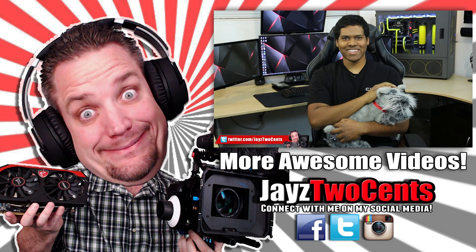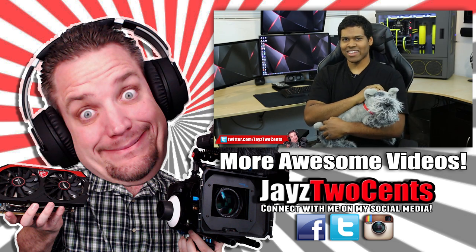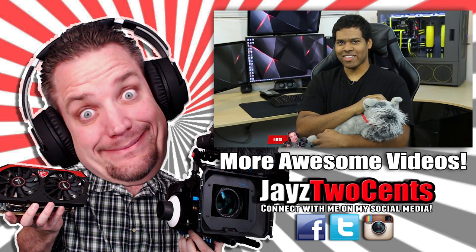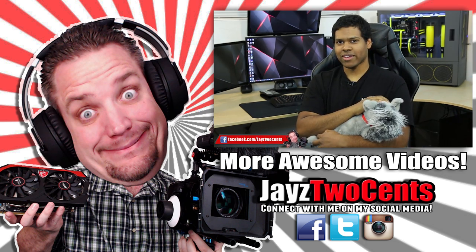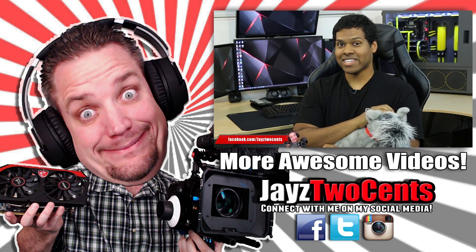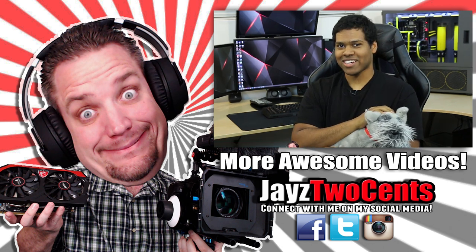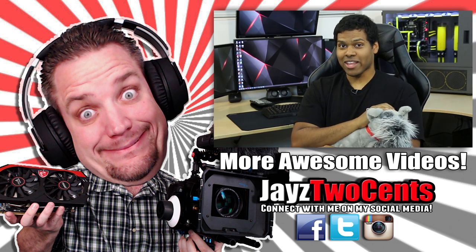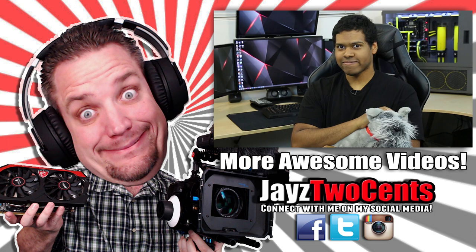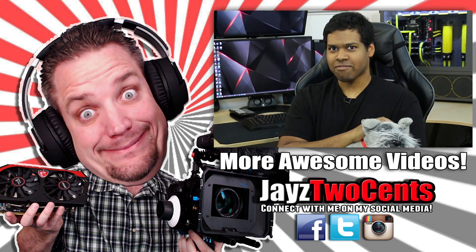Oh hey there, didn't see you guys come in. Welcome to an adventurous night with Jays Two Cents and Coconut Monkey. Tonight we're going to be reviewing the DX racer chair so buckle up because it's gonna be fun.